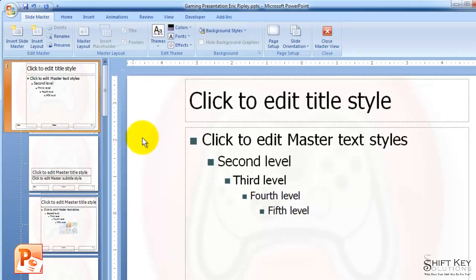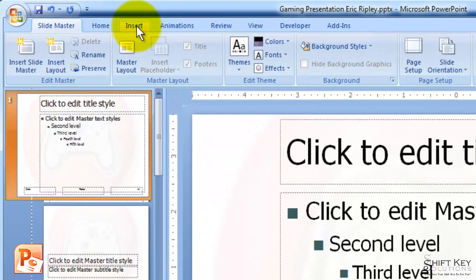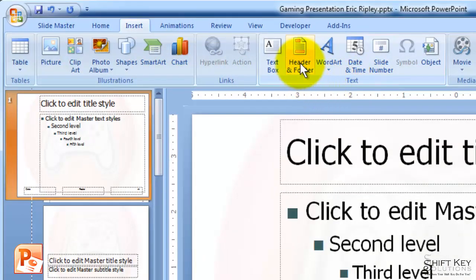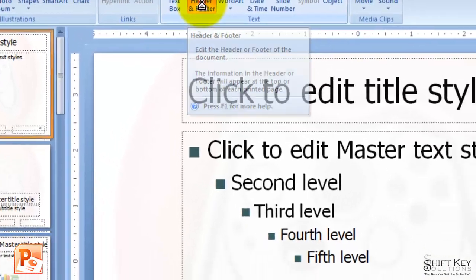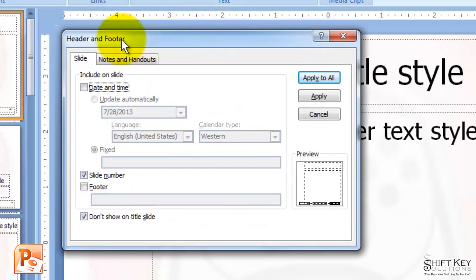So I'm going to select from here. I'm going to go to my Insert tab, and then I'm going to come to my Text Group and click Header and Footer. This will open my Header and Footer dialog box.